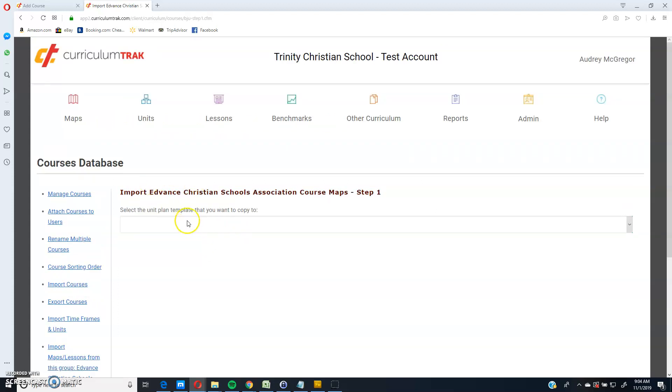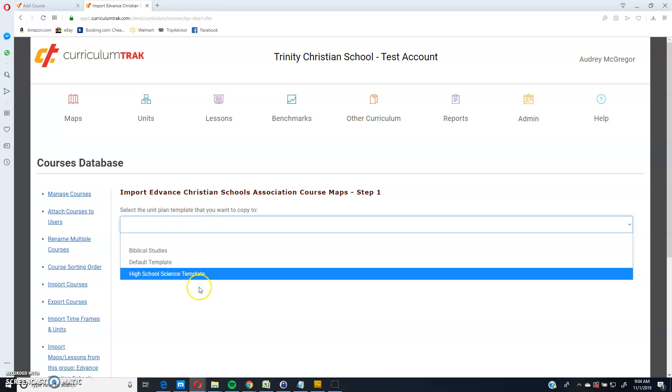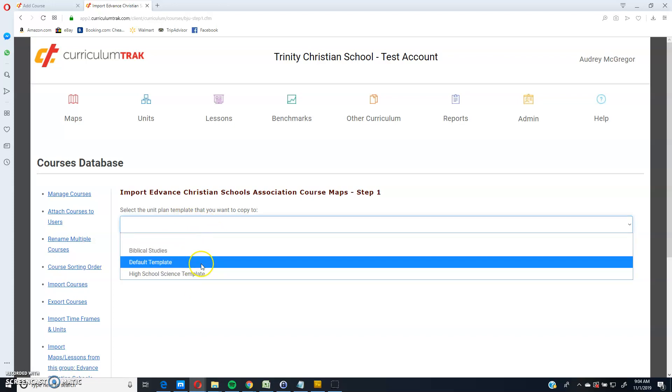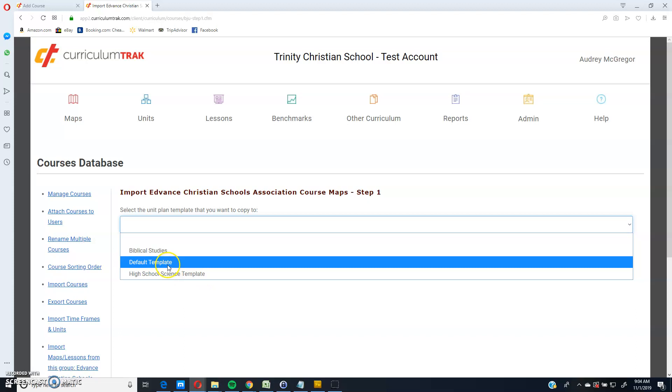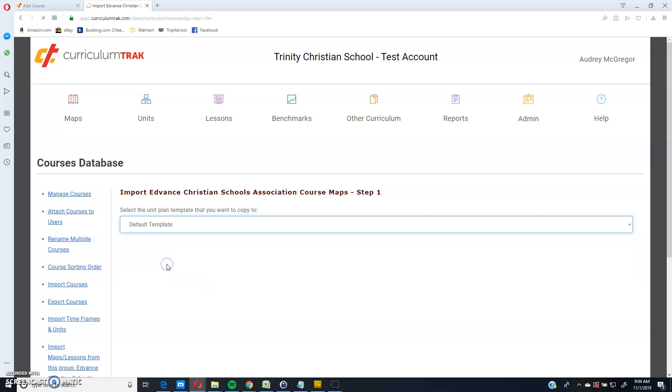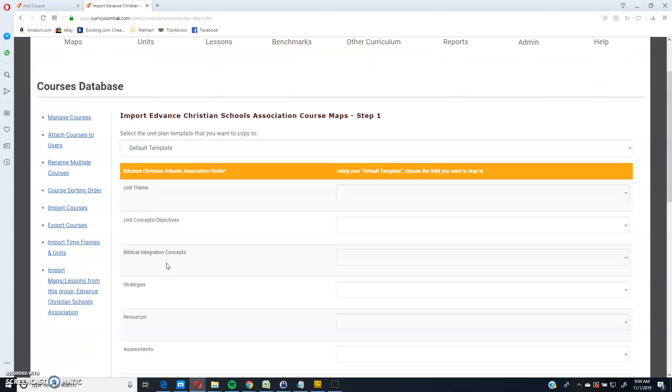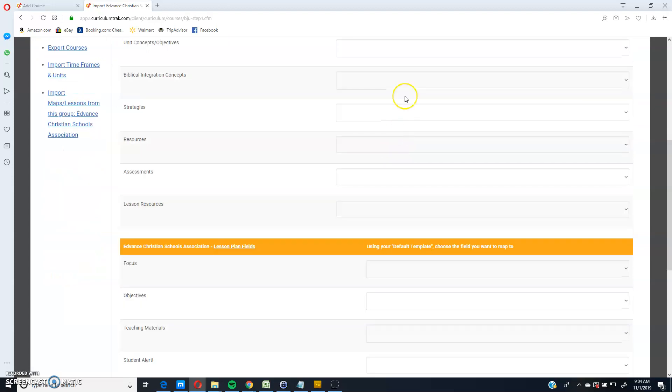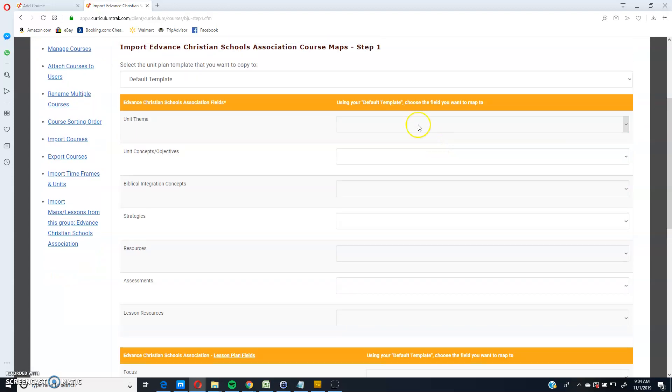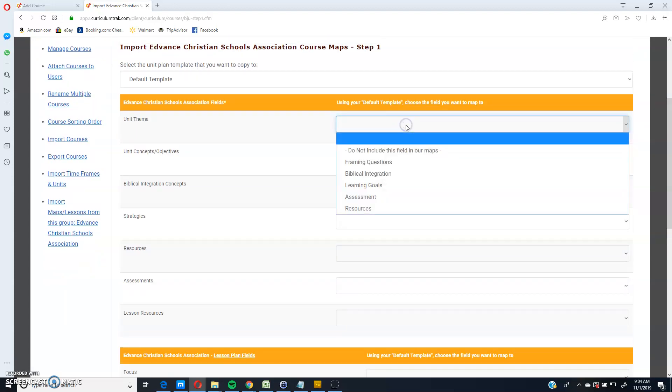And it says select the unit plan template that you want to copy to. So these are the templates that my school has, and I'd like to copy it into the default template. So these are the fields right now that advanced has for all of their unit plans. On the right side, these will be the fields that I have in my template for my default template.